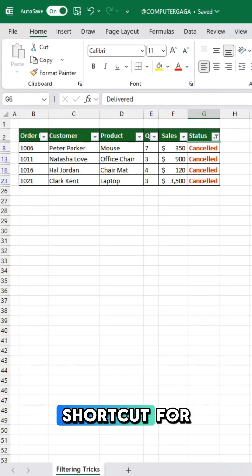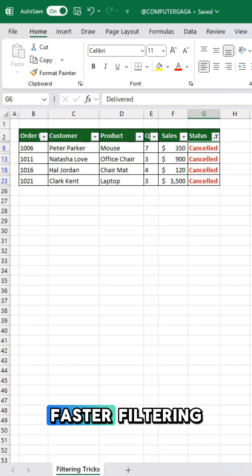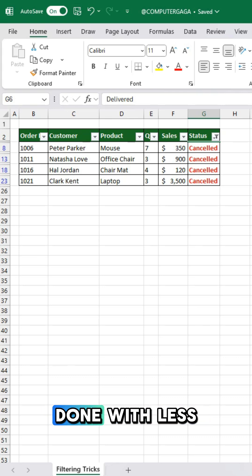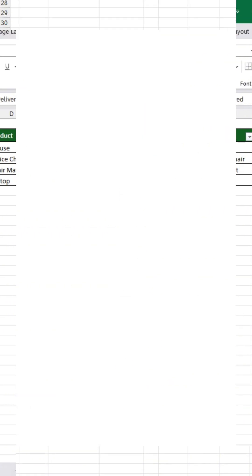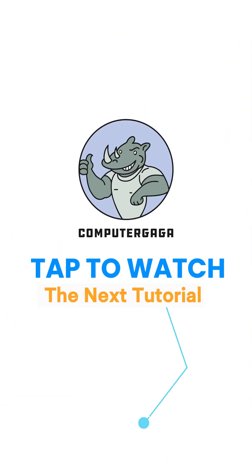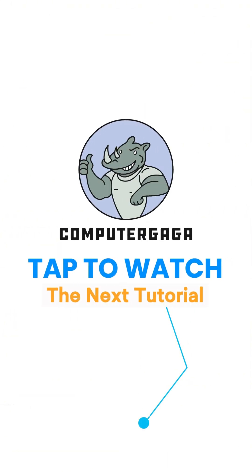Now you know the shortcut for faster filtering. Time to get more done with less effort. Like and subscribe. Tap to watch the next tutorial.